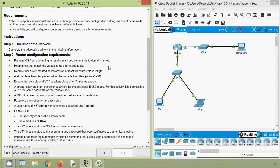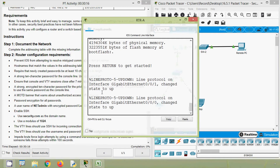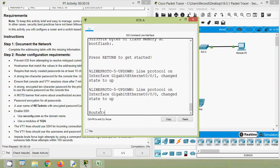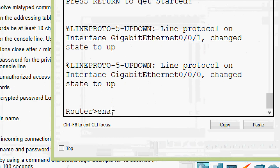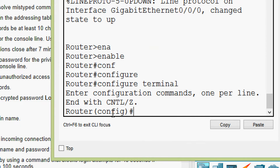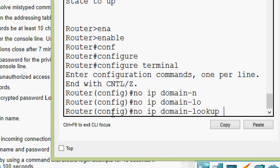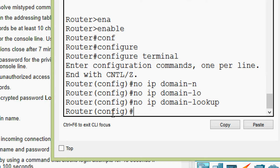Now we will come to step two: Router configuration requirements. First, prevent IOS from attempting to resolve mistyped commands to domain names. We can do that by going to the router CLI, pressing Enter, typing 'enable', then 'configure terminal', and then giving the command 'no ip domain-lookup'.